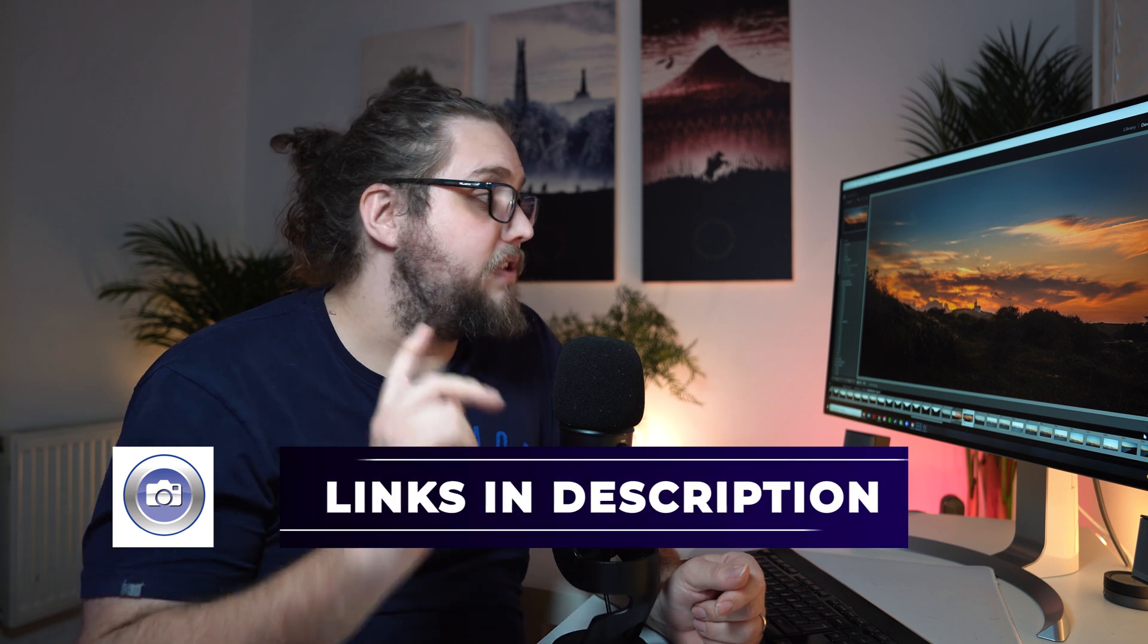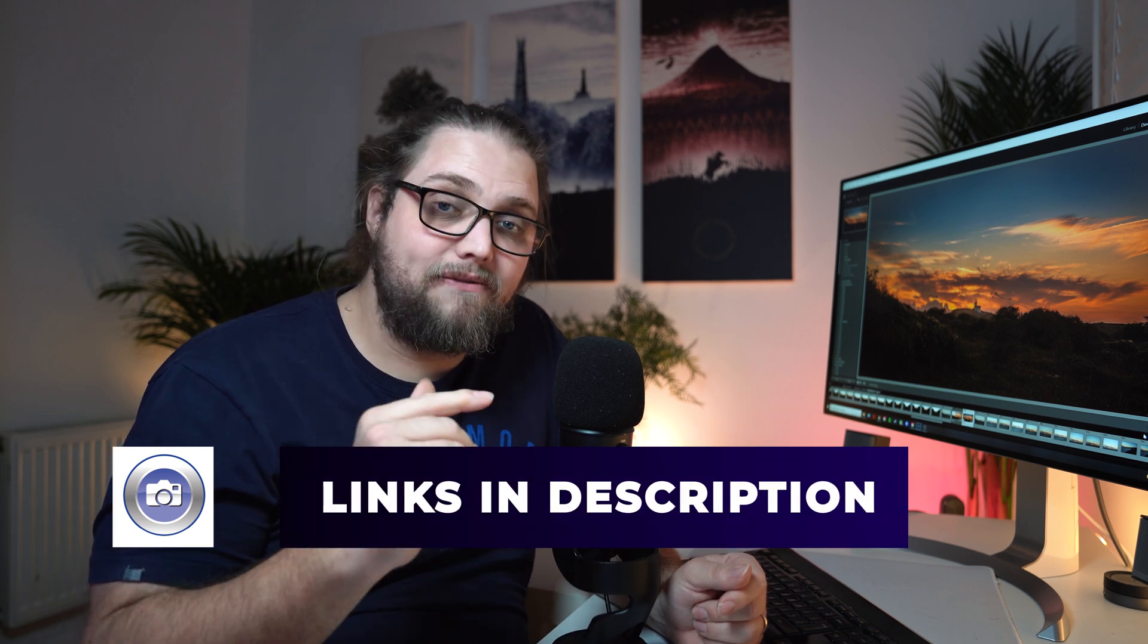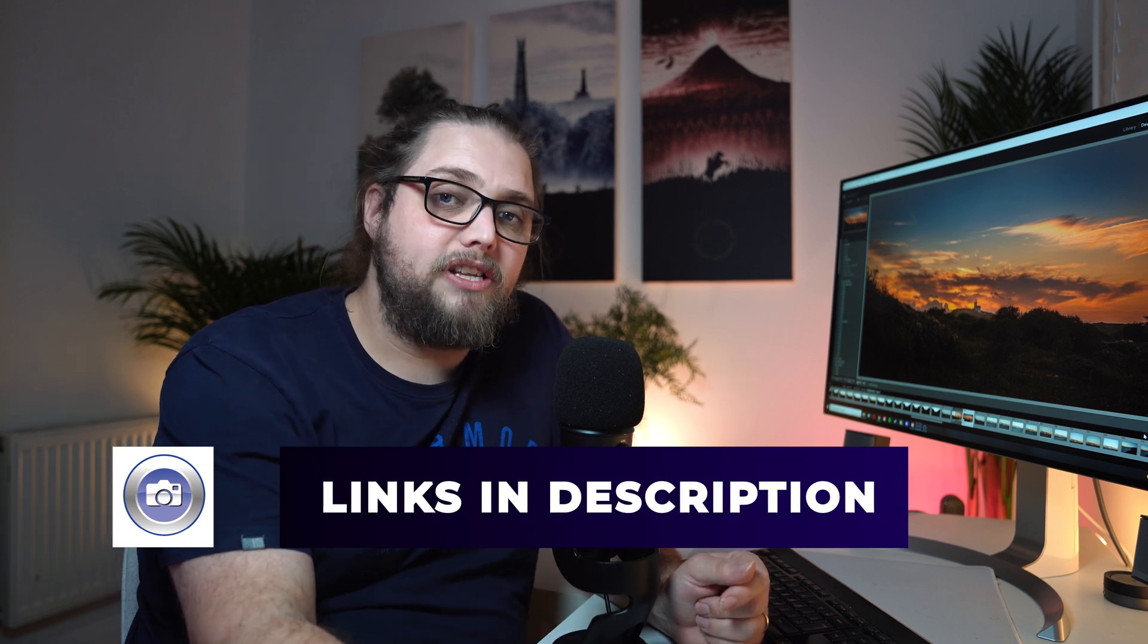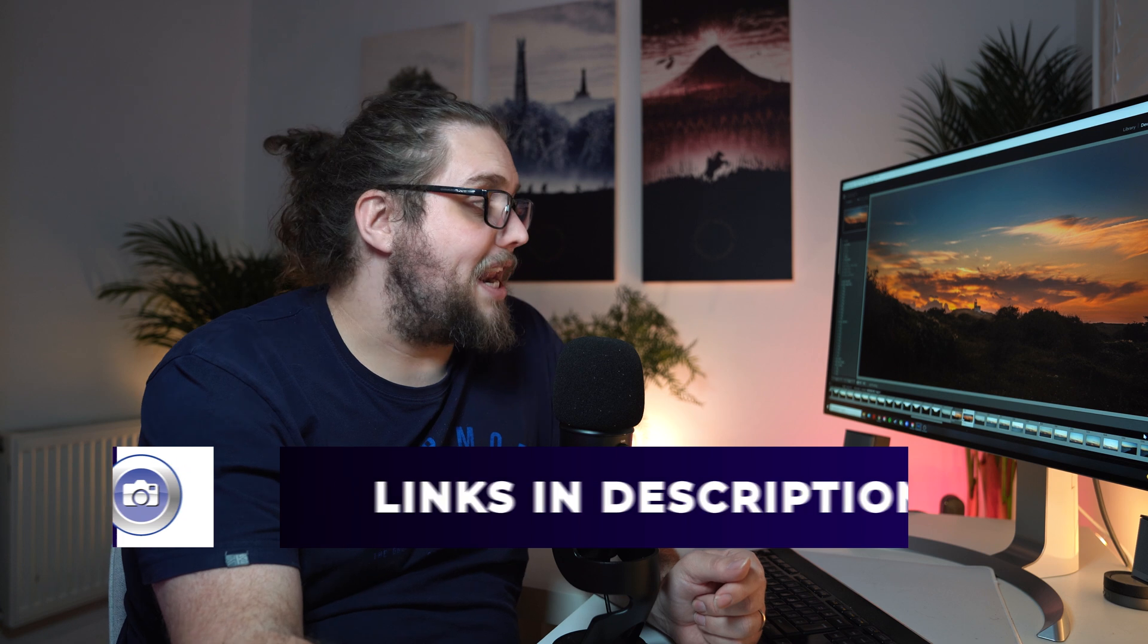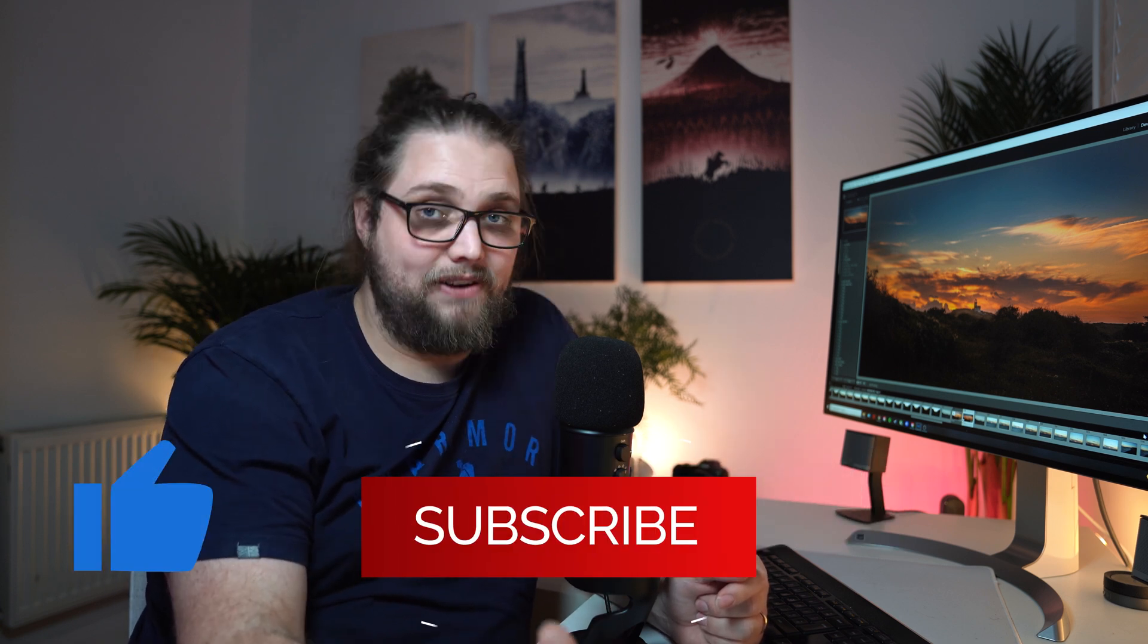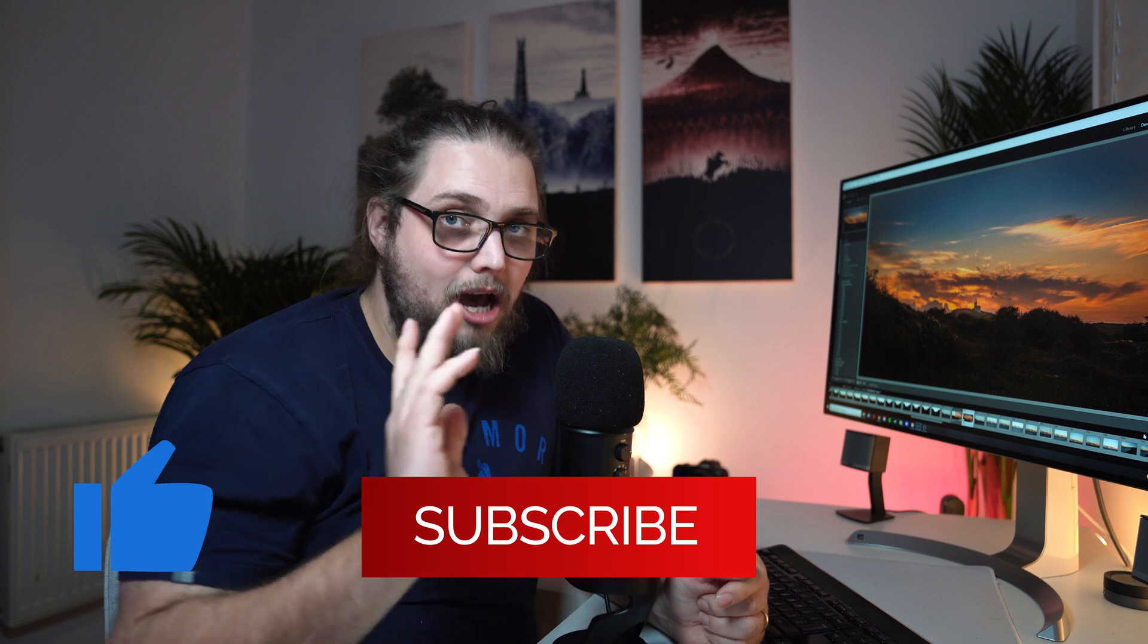Any questions, of course, pop them down in the comments. There's a link to all the stuff used for this video, including the a7IV, down in the description of this video. You can check that out for yourself. Don't forget to like and subscribe if you enjoyed the video. That massively helps me out. I will, of course, see you in the next video. And until then, as always, thanks for watching.